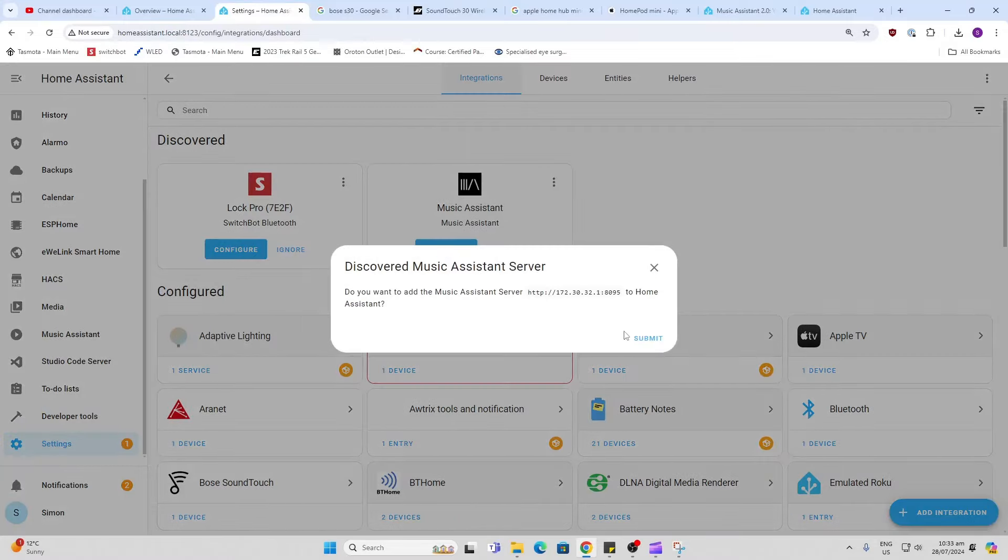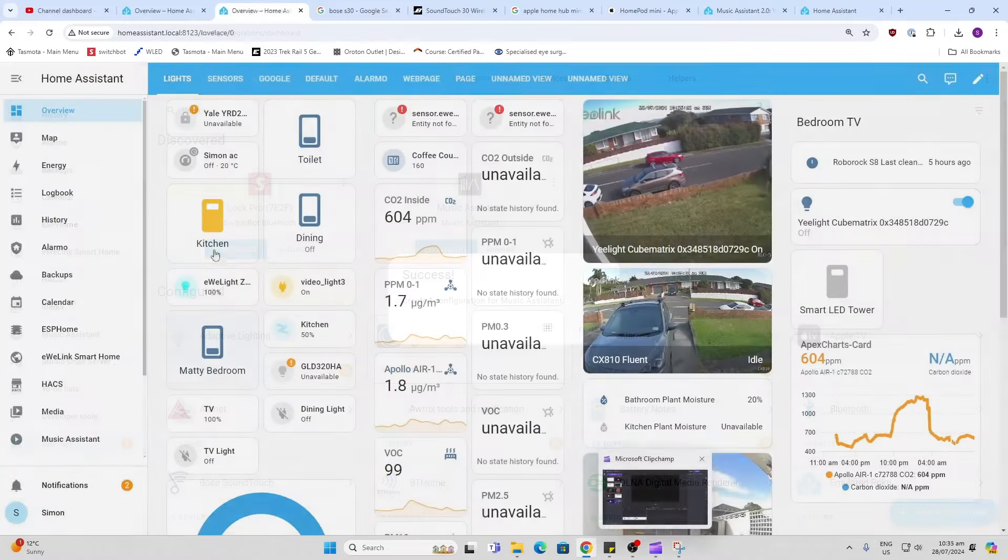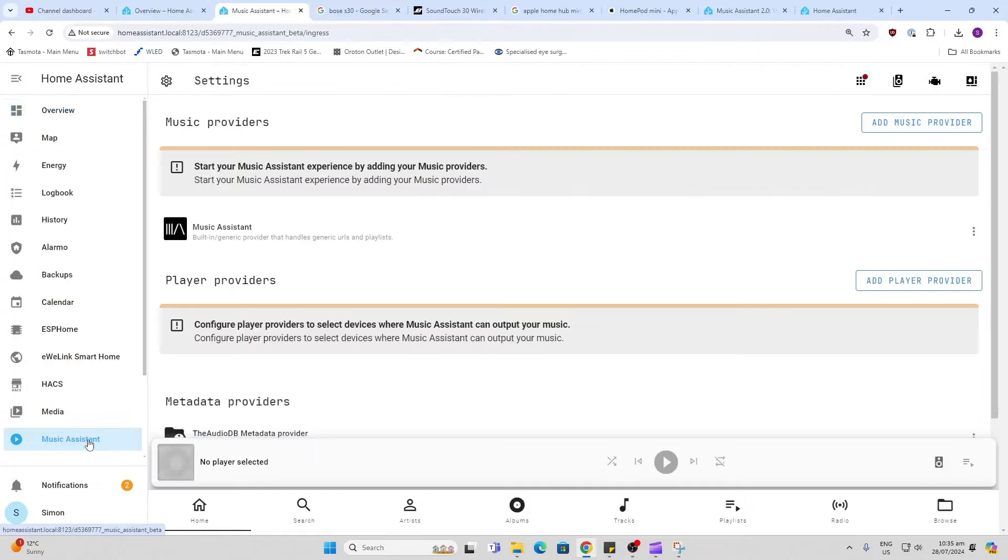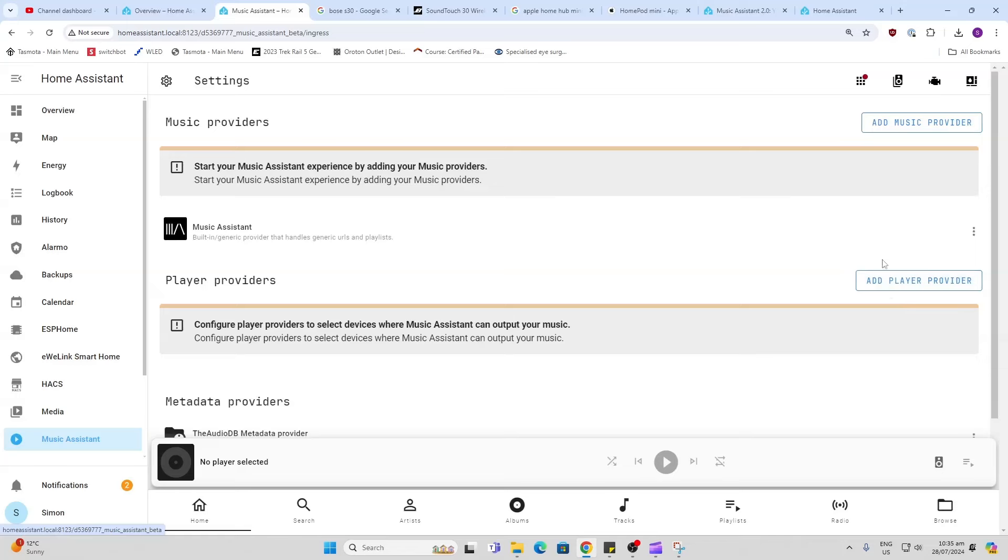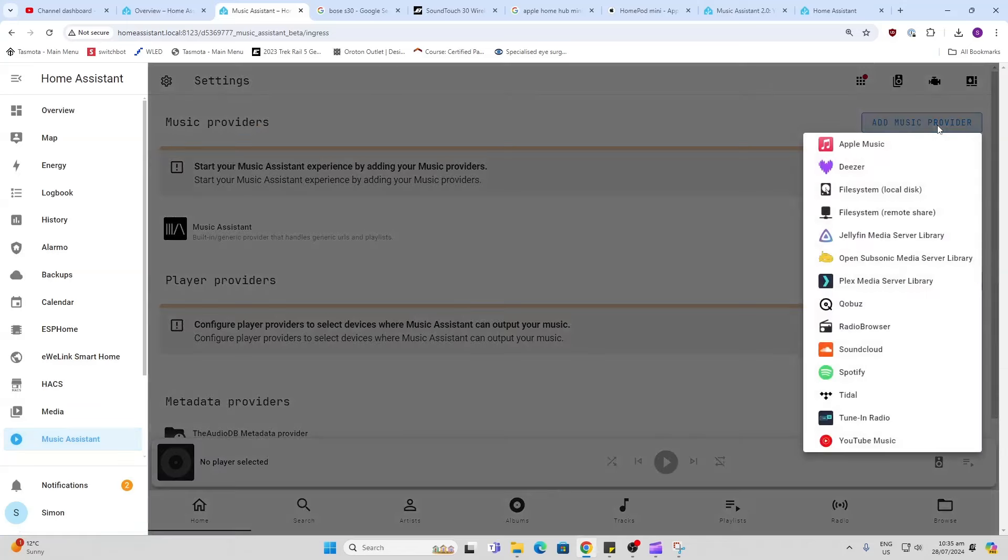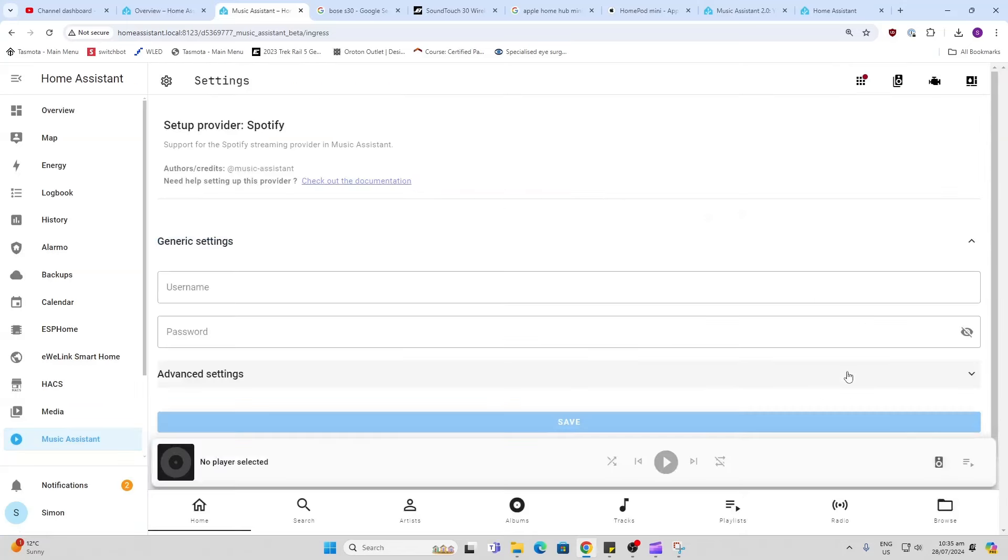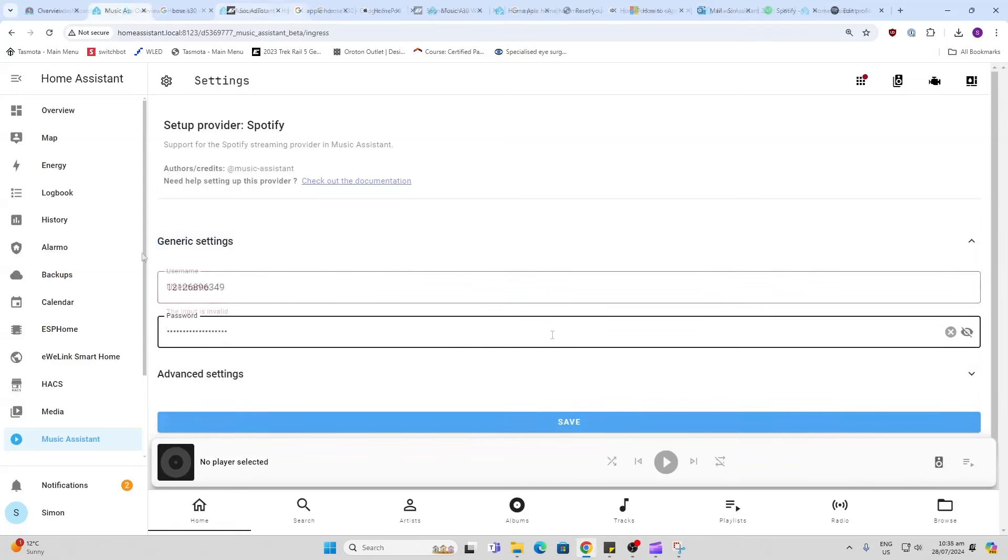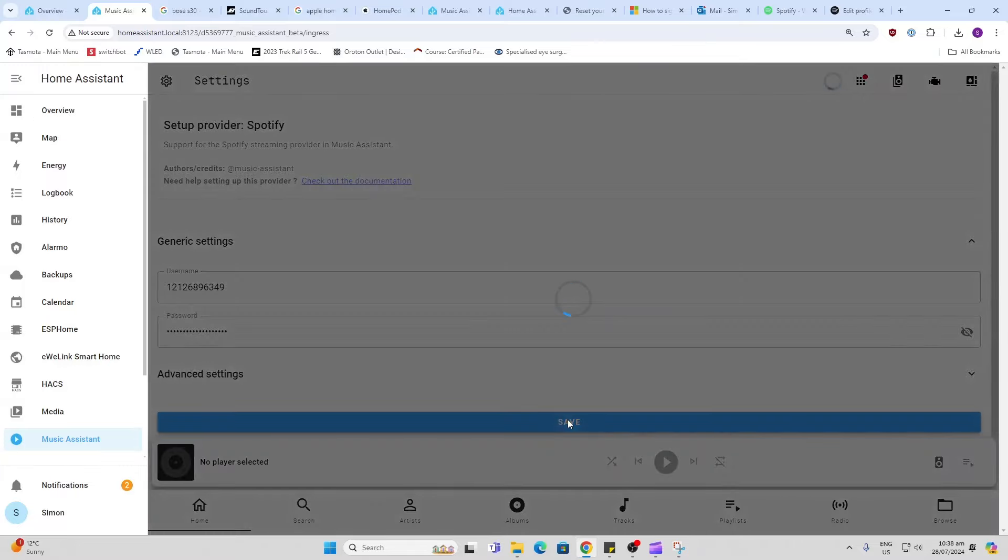So we go along here and next we click on Music Assistant in our sidebar. Now we need to do two things - first of all we need to add some music providers and then we need to add some players. From the provider perspective I'm going to start off by adding Spotify. So go into Spotify and I add my username and my password. Remember you need to use your username provided by Spotify and not your email address. Password and then save that.